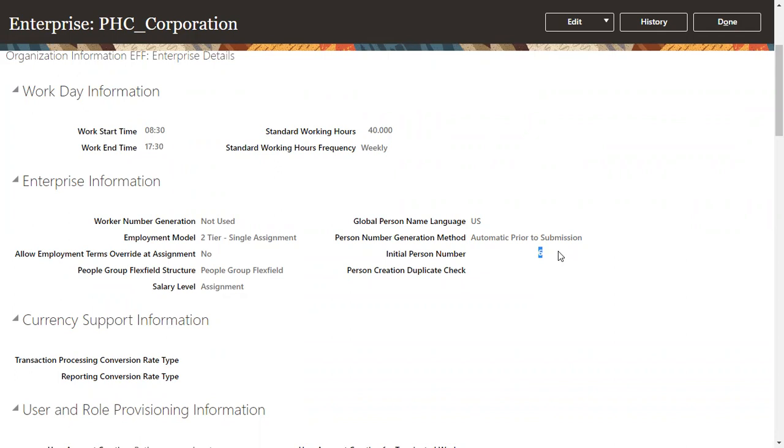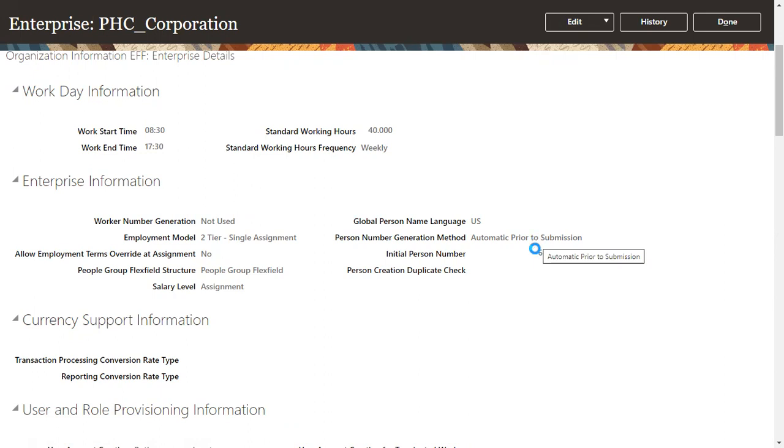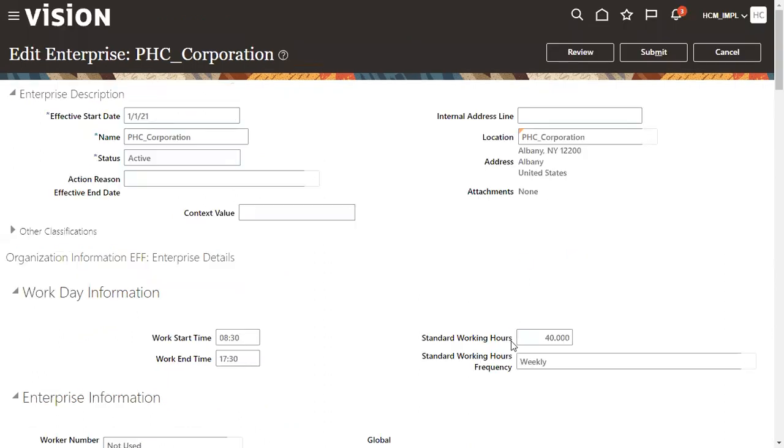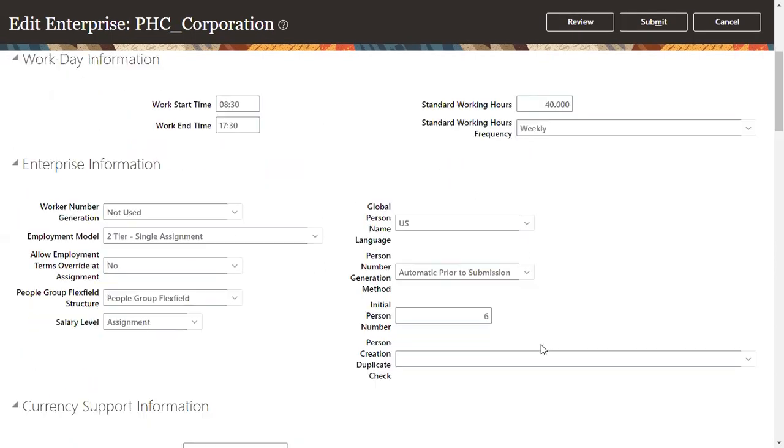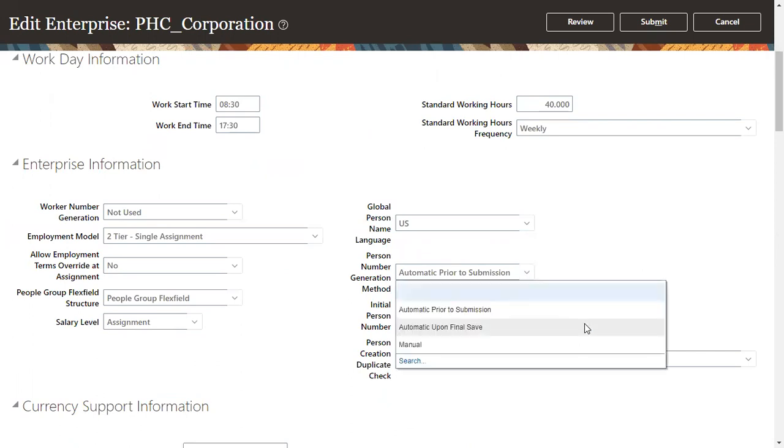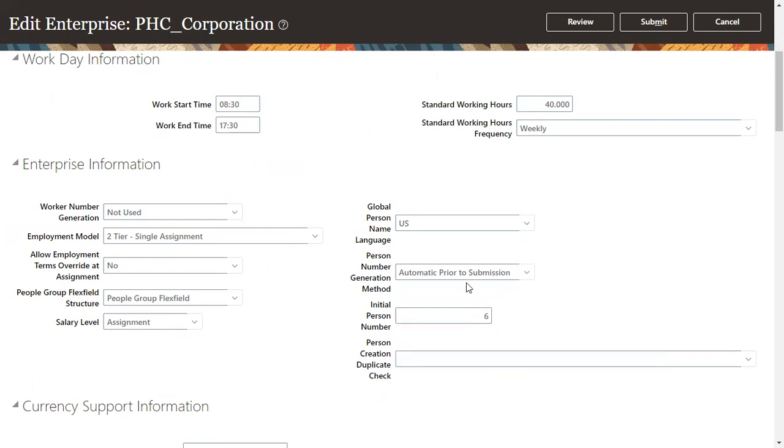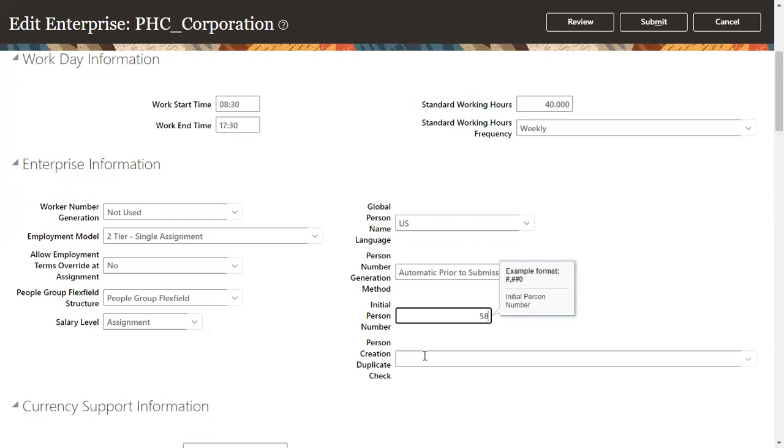That's why it is showing please choose a unique value. What we have to do is we need to come to this particular setup. We can see person number generation methods are three types. If the client wants to have automatic prior to submission, that's fine, no problem, we can continue. But the initial person number should be the maximum number whatever exists in your system.